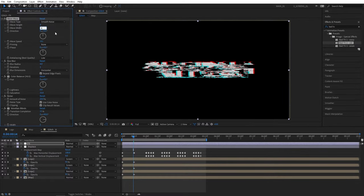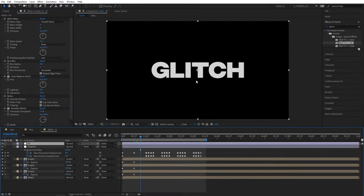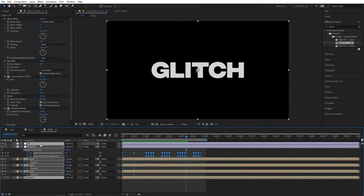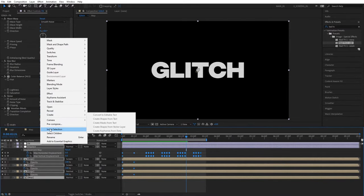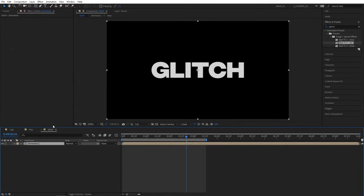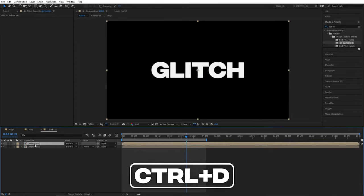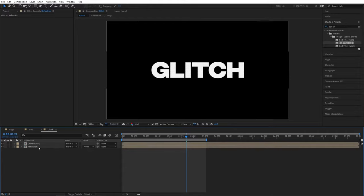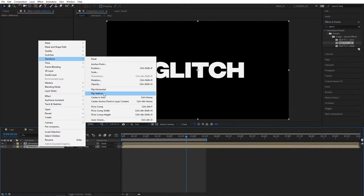Set Wave Height to 4 and Wave Width to 4 for the Wave Warp — this will add a nice texture on our logo. Let's do one full preview. Then select all layers, right click and select Precompose — call this Animation, then click OK. Select the Animation layer and press Ctrl+D to duplicate it. Rename the bottom one to Reflection. Then right click on it, go to Transform, and select Flip Vertical.